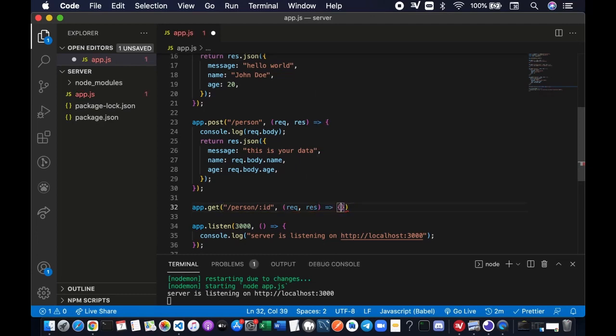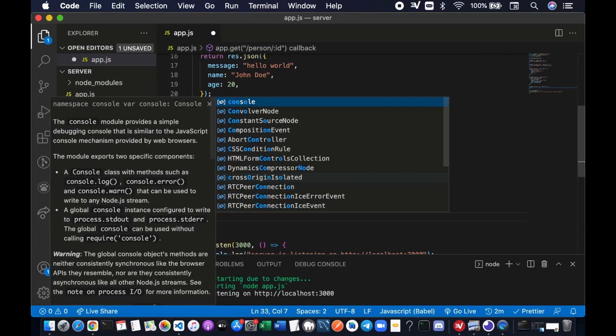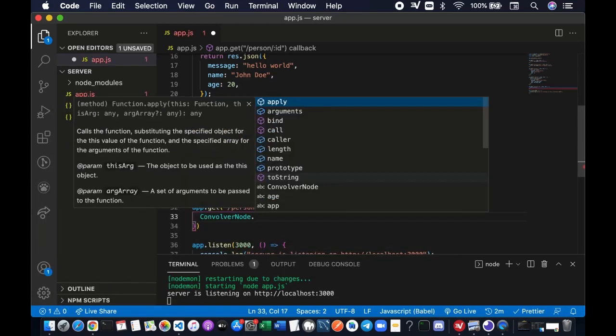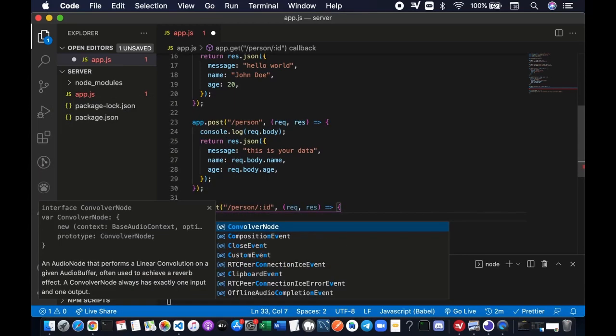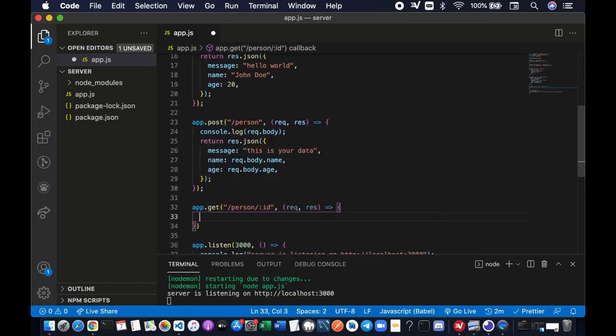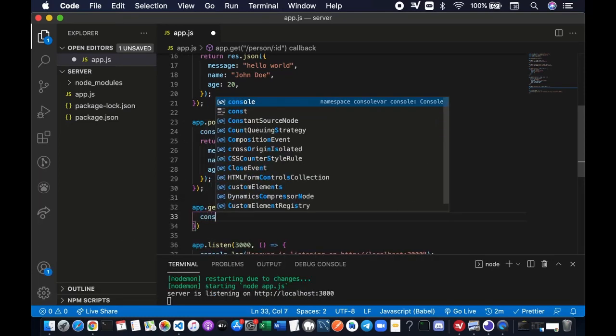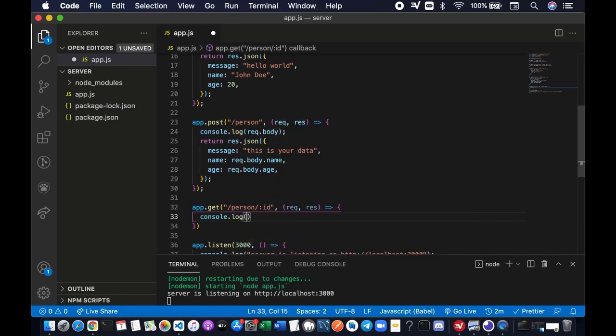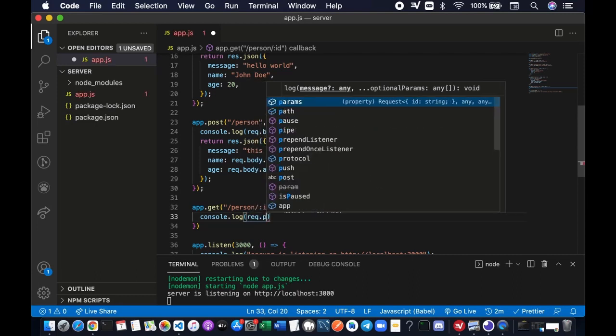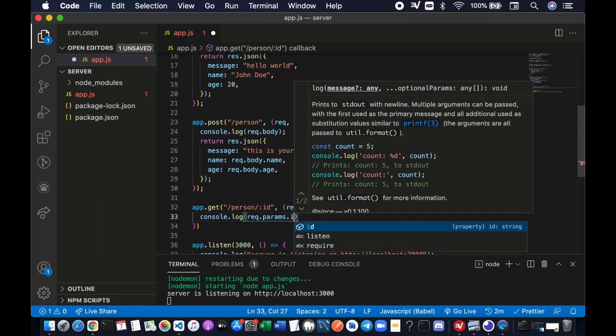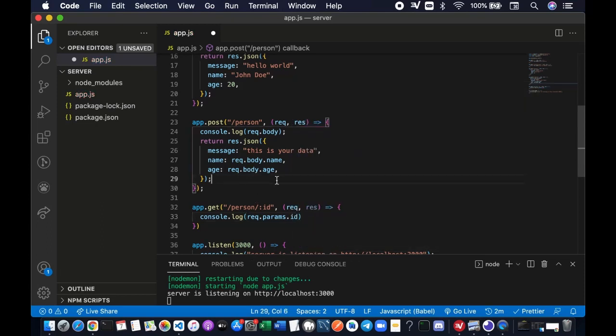Alright, we're gonna try to console.log the parameter. So the value of the colon ID parameter is actually stored in request.params object and the name of the parameter which is ID. Let's save it.